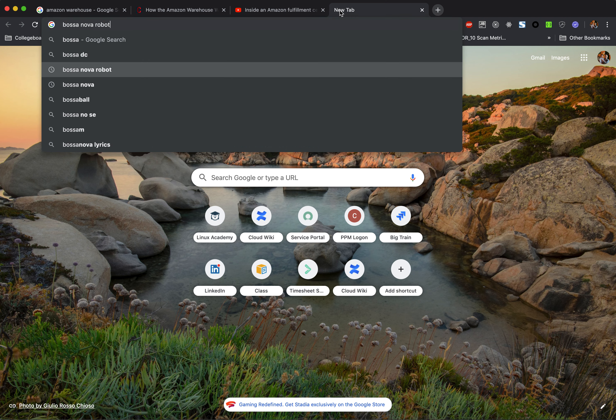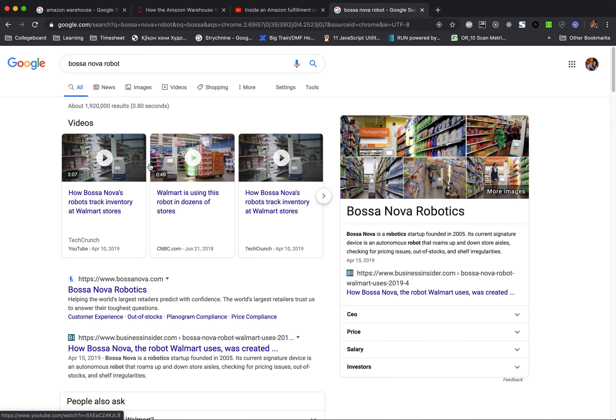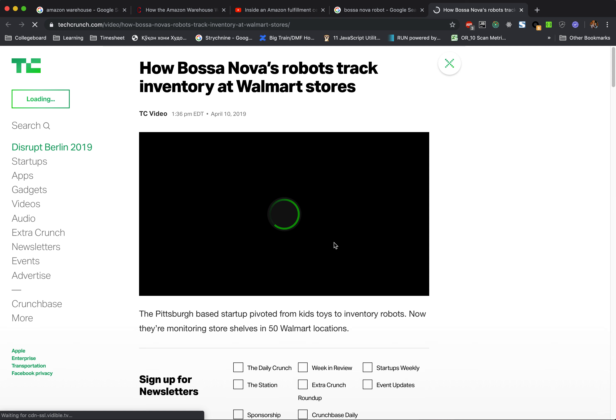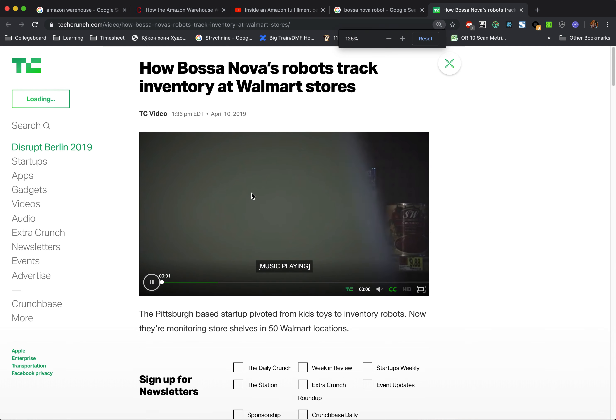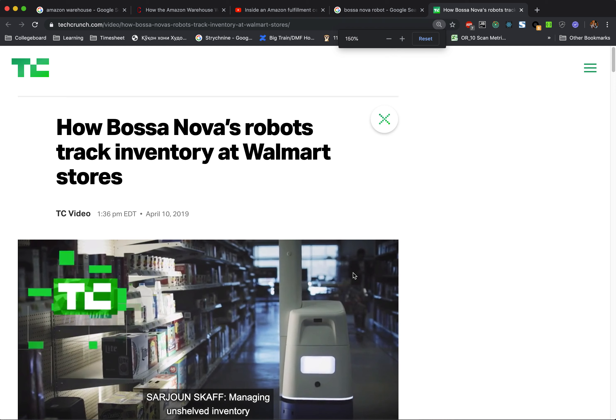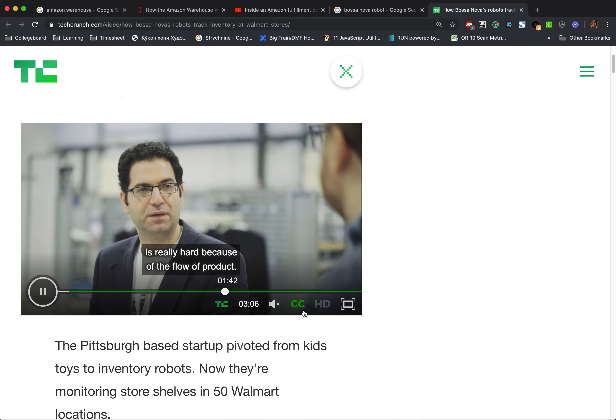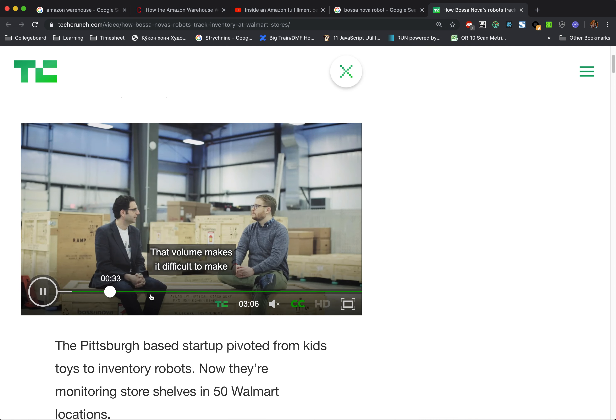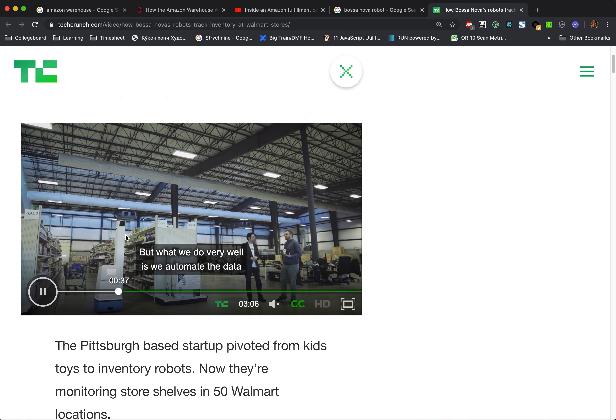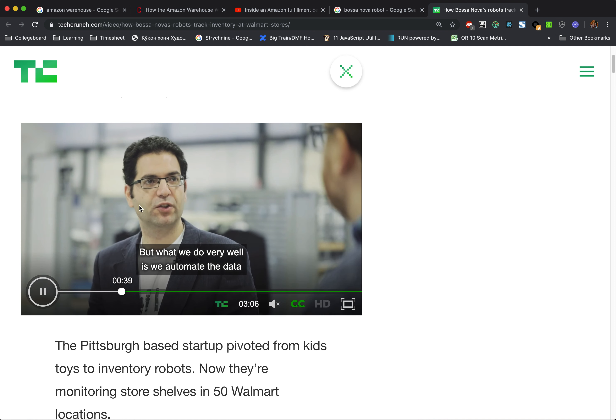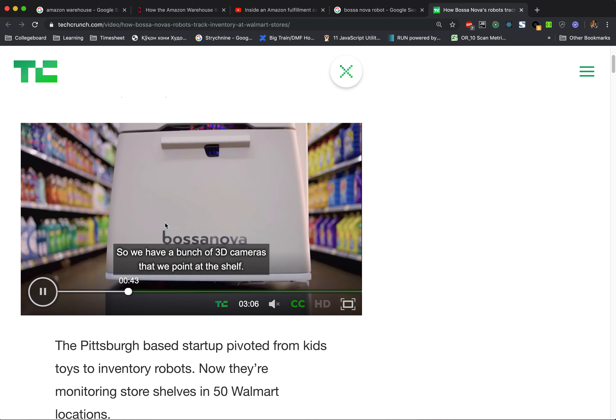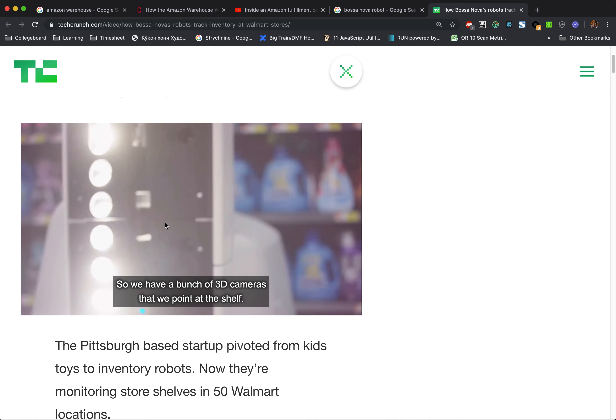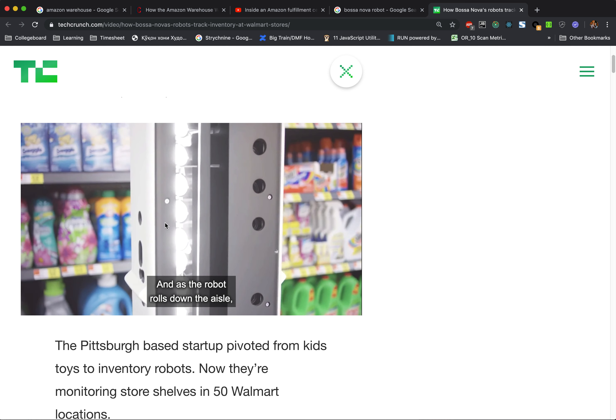The Bossa Nova robot—what it does is it just goes through the aisles and it checks whether the item is missing or not. You can see that this robot goes through the aisles and it knows what is missing, what is displaced, and it can just show it.